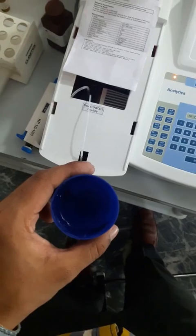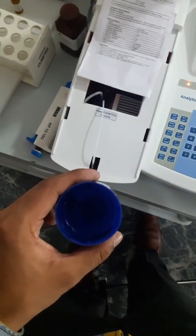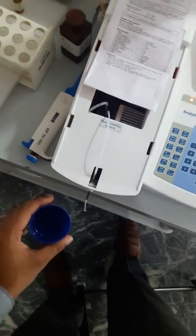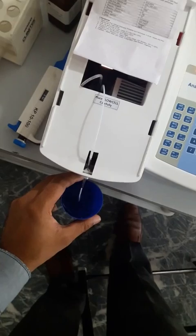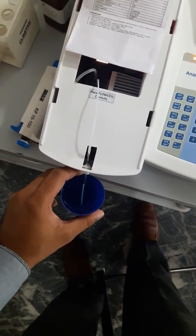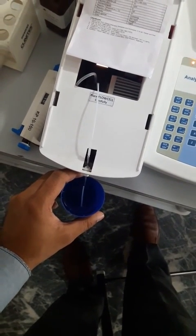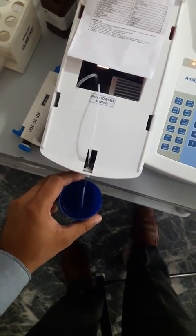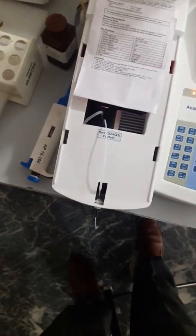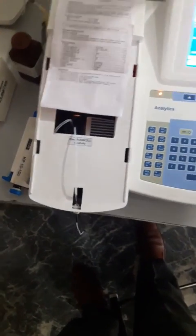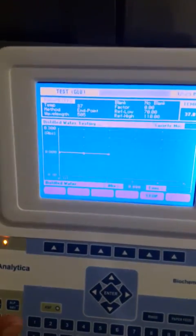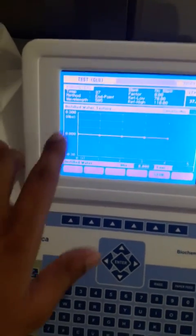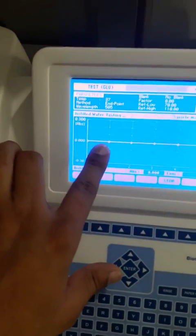Here we have the distilled water and now I am going to aspirate it. The beep sound is the indication that aspiration has been completed, and now it will test the distilled water.